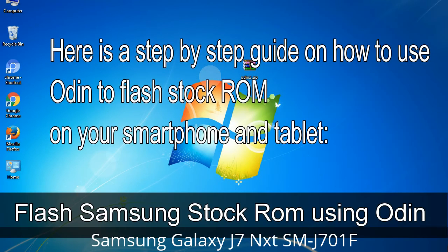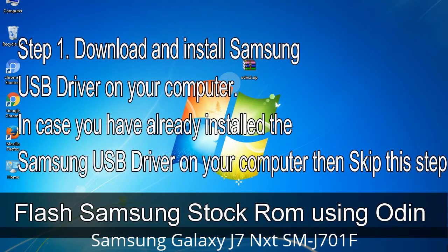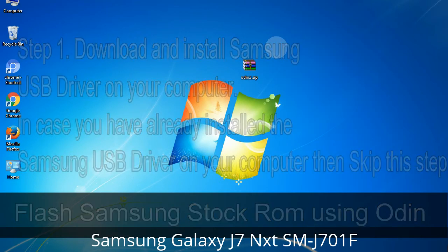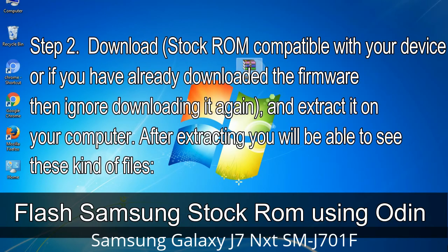Here is a step-by-step guide on how to use Odin to flash stock ROM on your Android smartphone and tablet. Step 1: Download and install Samsung USB driver on your computer. If you have already installed the Samsung USB driver, skip this step. Step 2: Download the stock ROM compatible with your device, or if already downloaded, extract it on your computer. After extracting you will be able to see the firmware files.